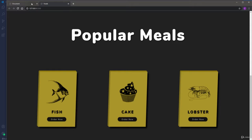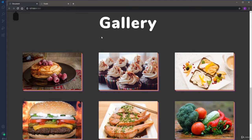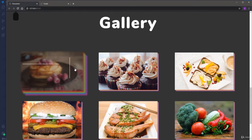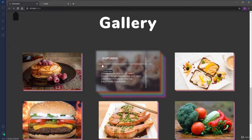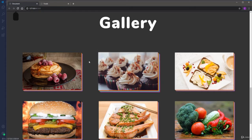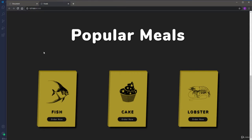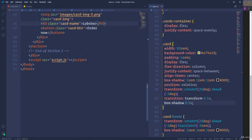The next section is going to be the gallery, in which we will have six different food images with some nice effects. Each image will have several colored shadows. When we hover over the image, some information will display like the name of the food, a description, and two different lines. The image itself will have a blurry effect, and the shadow of the image will extend nicely — all of those effects will happen smoothly. Let's go ahead and start to create the HTML markup.